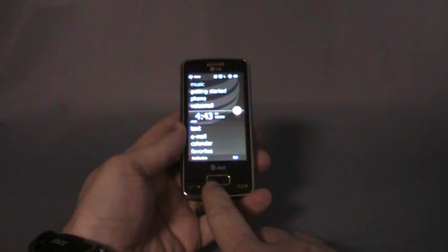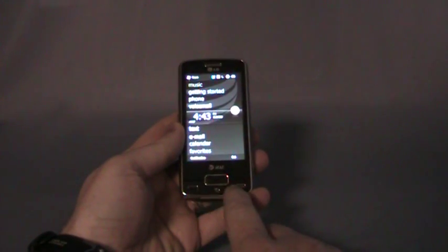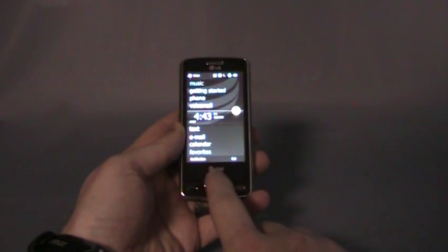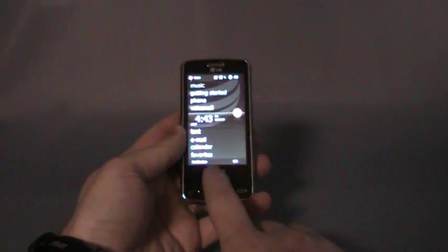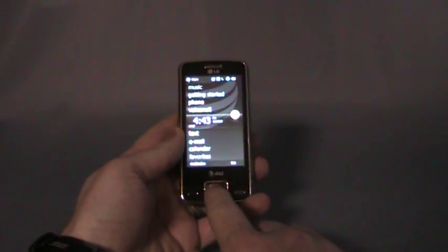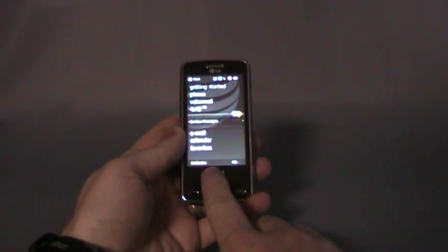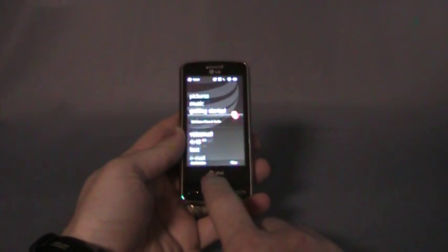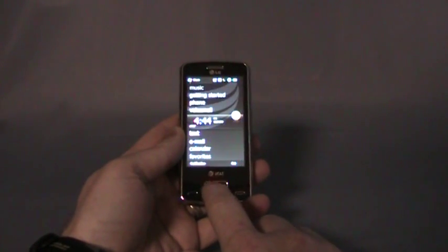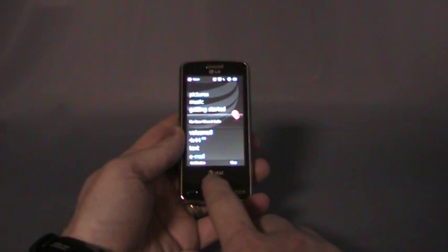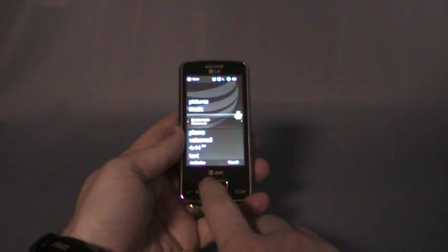You've got the fingerprint sensor above the answer and end key. If you swipe it, it will navigate vertically and horizontally.